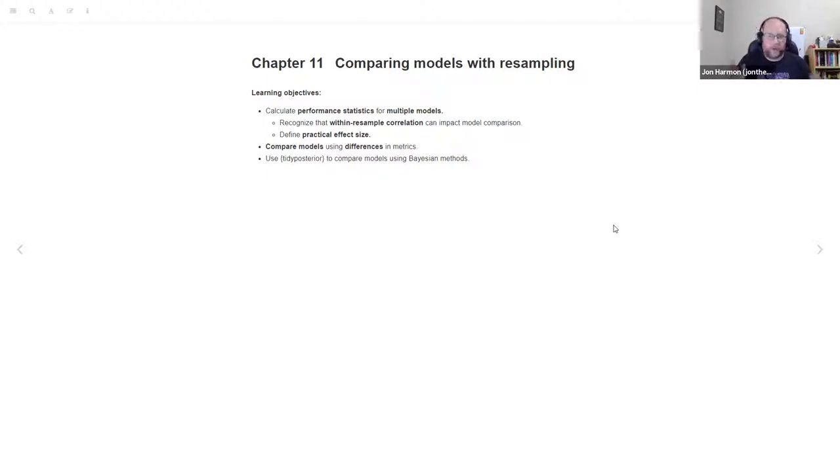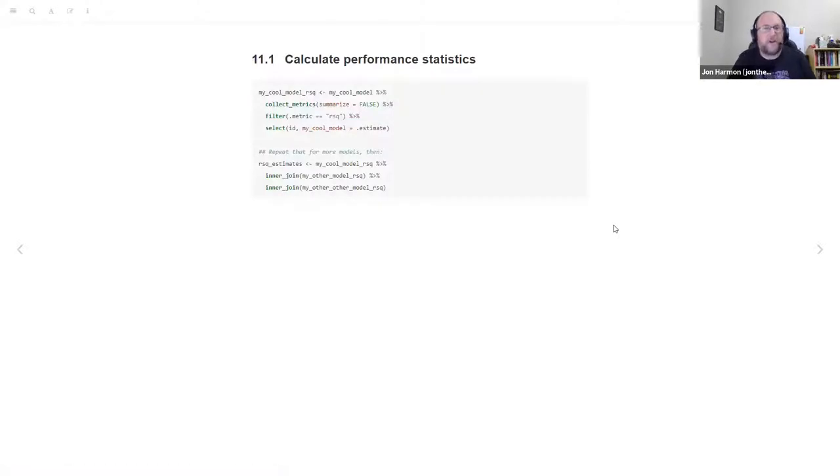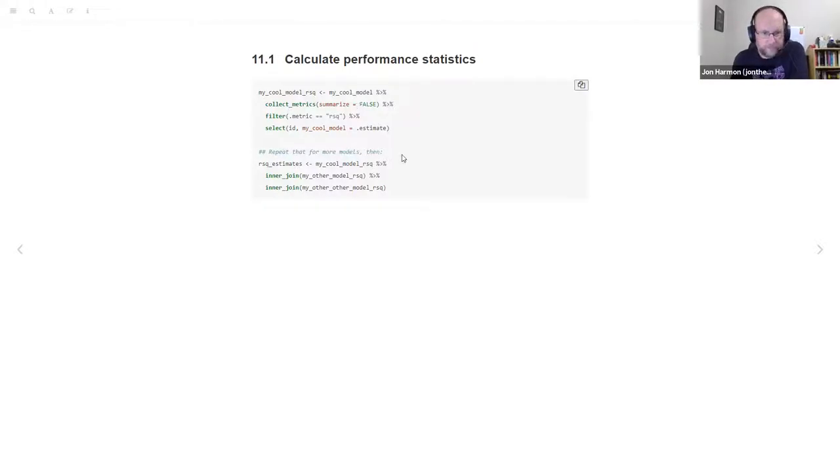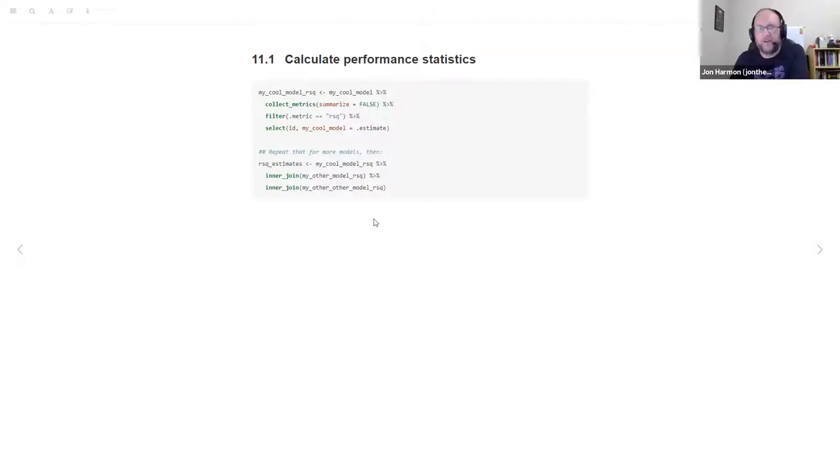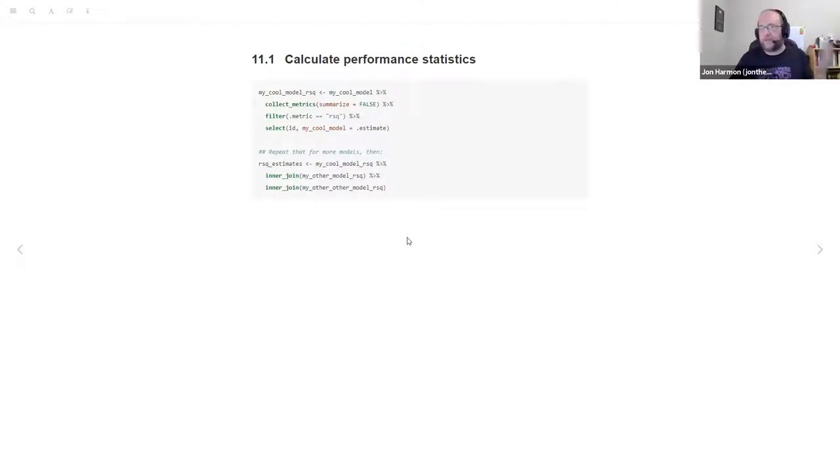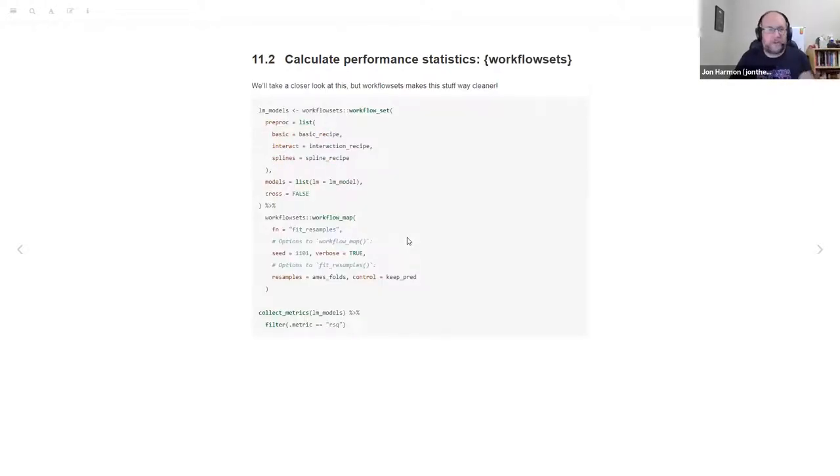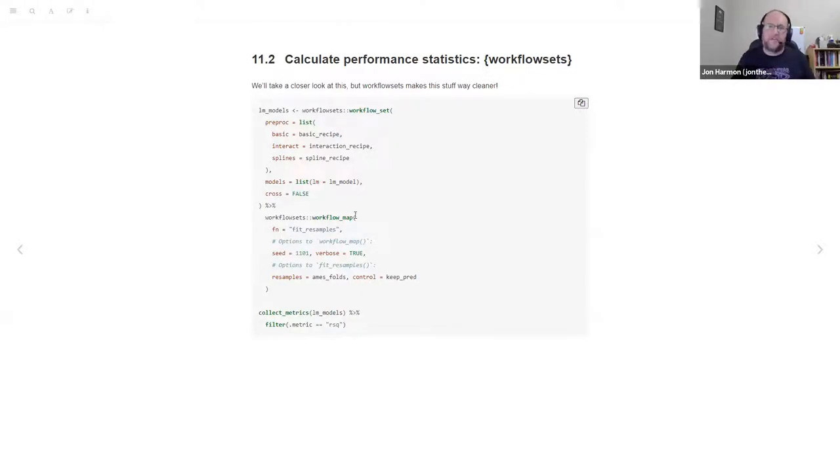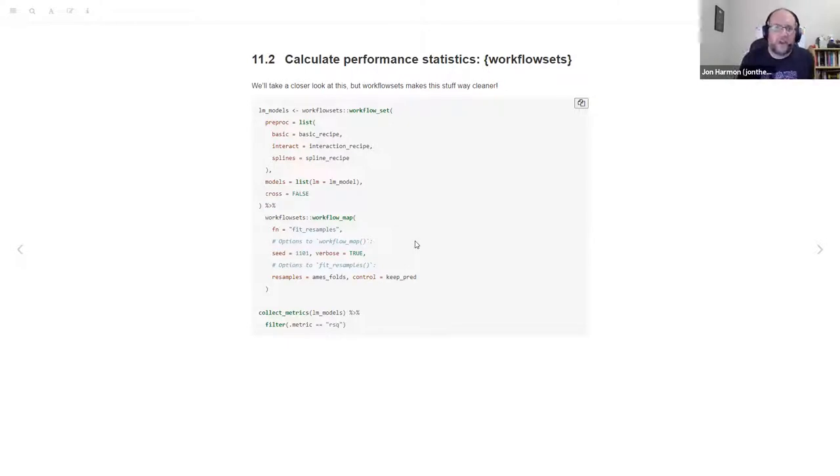The first thing he talks about is how to collect these statistics, calculate these statistics, and that's this collect metrics function. You pull out whatever model you're looking at, you do that over and over and you join them together. It's relatively straightforward, just look at the code.